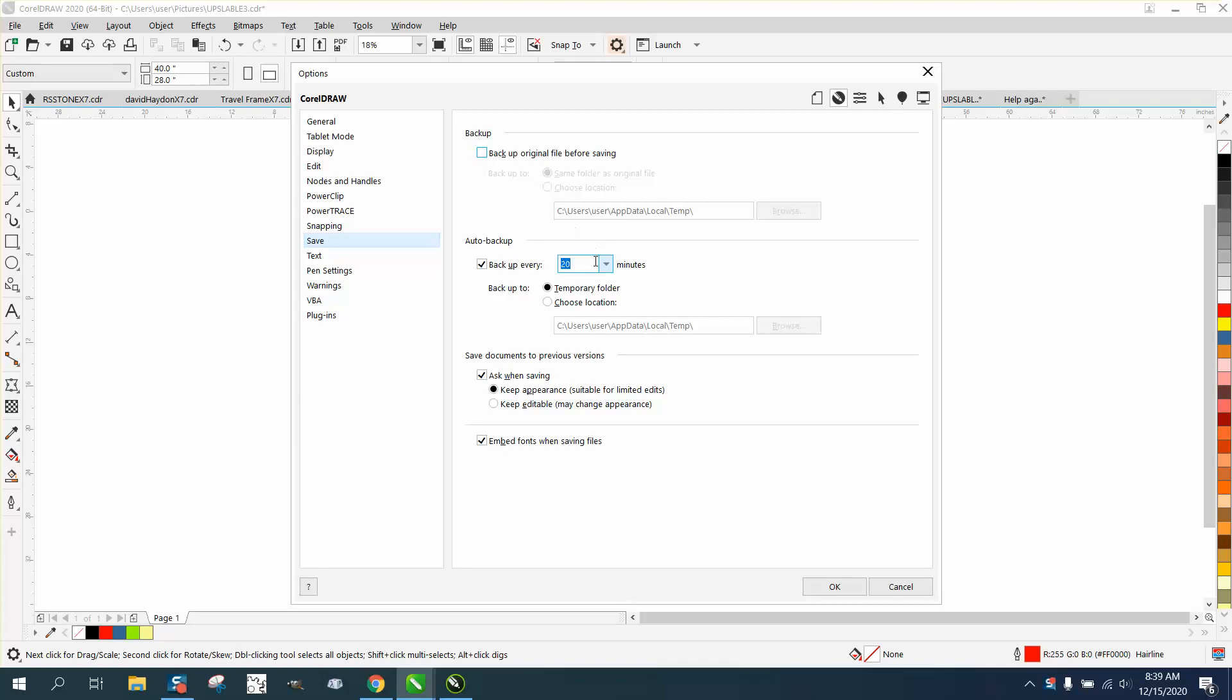For new users or really anybody, I would lower this to like two minutes or five minutes. That temporarily saves the file in case you mess up, your computer goes down, or something goes wrong.